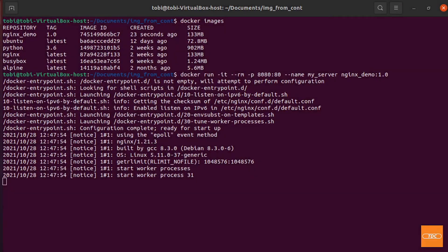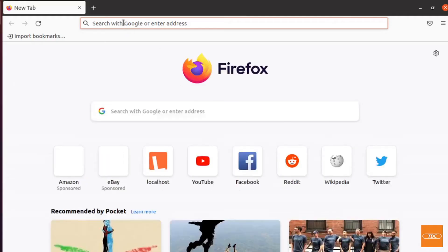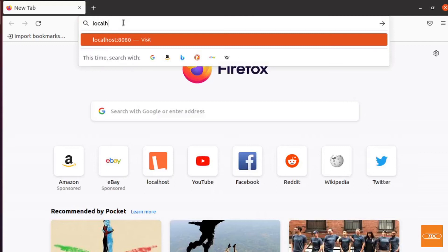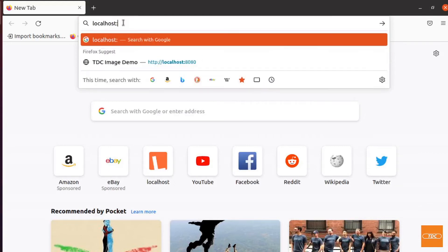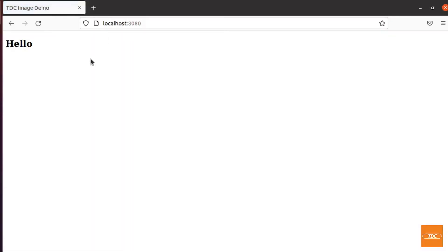Let's head over to a web browser — I'm using Firefox. We go to localhost port 8080, and here's our static web page being served, printing out 'Hello' with the TDC Image Demo title. Fantastic. Now I can show you how we can change this in the running container and then create a new image from it.